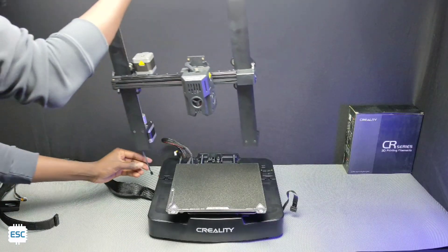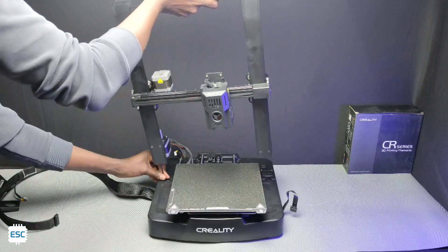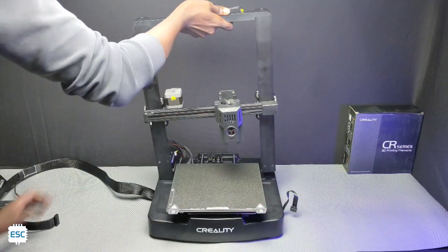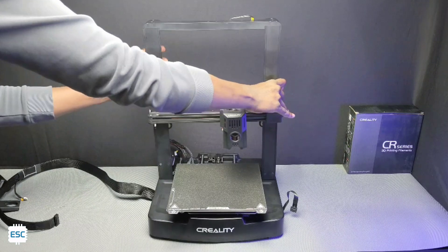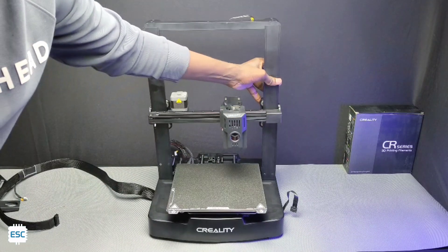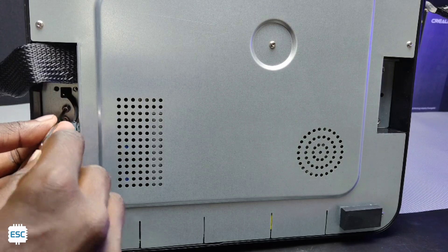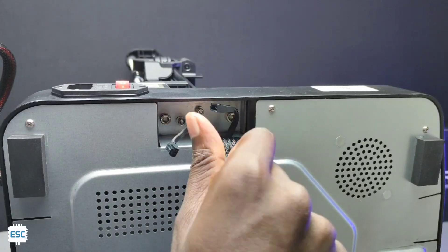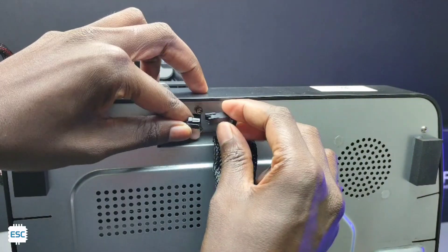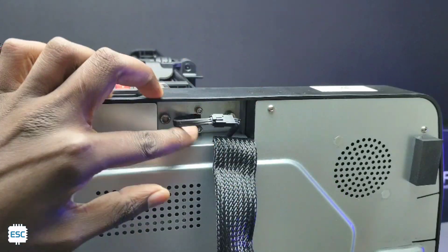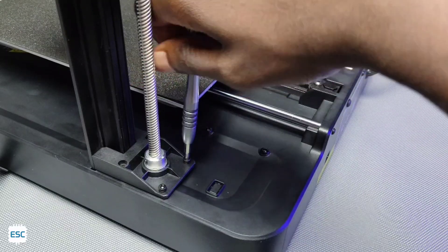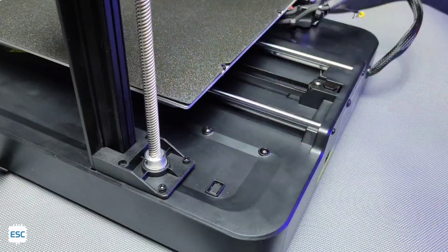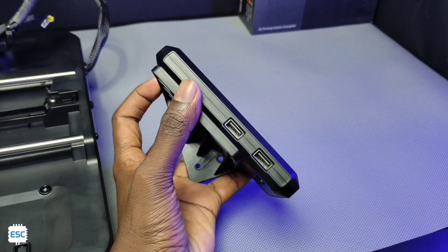Now let's assemble the printer. First let's place the top frame in the base, while placing give some extra care to the wires. After placing we can secure them. After that connect the wire. Next we need to secure the X axis to the base. Now let's fix the display to the base.